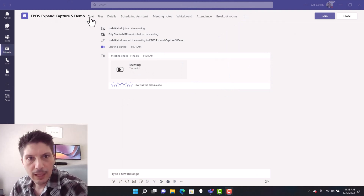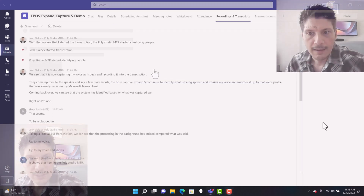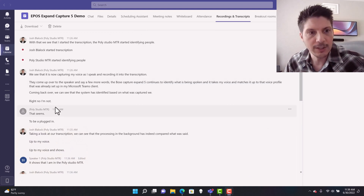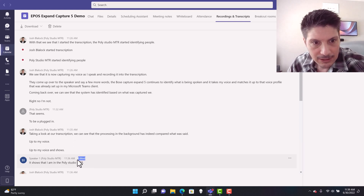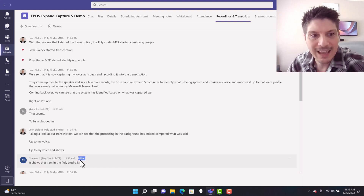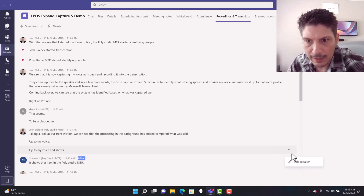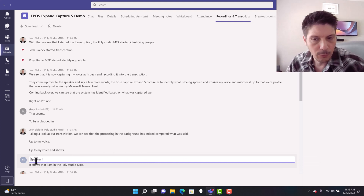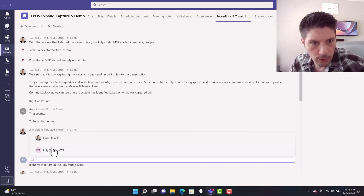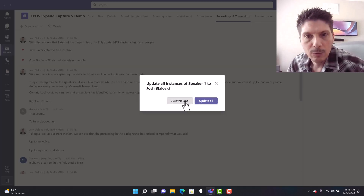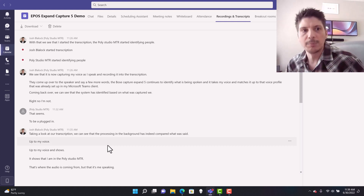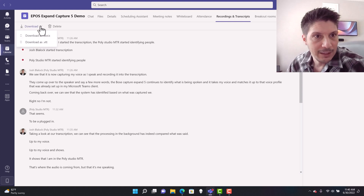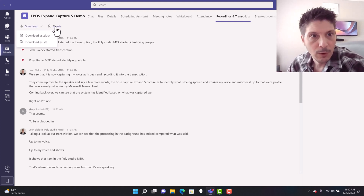Now that the meeting has ended, coming back to the meeting in Microsoft Teams and going to the chat, we see the meeting transcript sitting right there. Coming into the transcript itself, we've got the entire transcript with all proper attributions in place. We can see where I changed one attribution to 'Speaker 1' and it's marked as edited, so we know this wasn't the original attribution. If we want to change it back, we click the three dots, select 'Edit Speaker,' and change it back to myself. The transcript is then updated for all to download — up top we've got the ability to download it as a .doc, and we can also delete it.